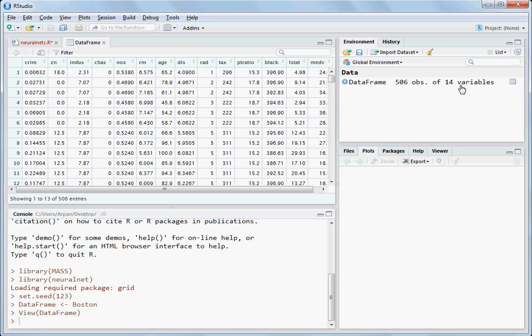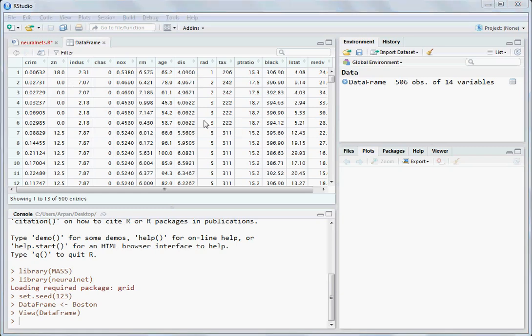Out of 14 variables, there is one target variable which we want to predict. You can see the column names like crim, zn, indus, chas, nox, rm, and others. We don't immediately get the meaning of each of these variables just from the column names.